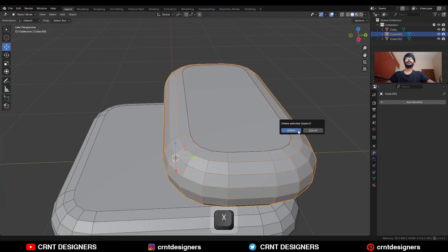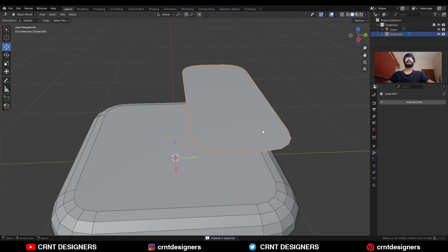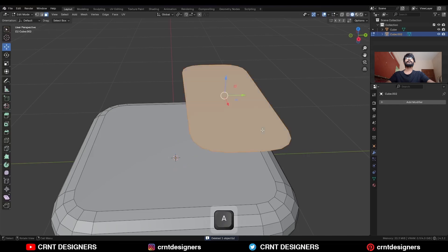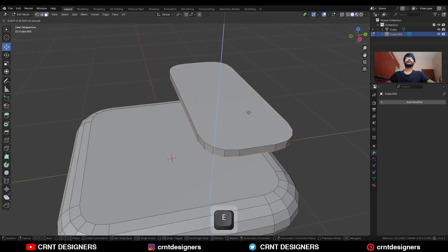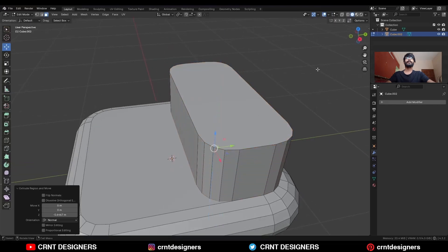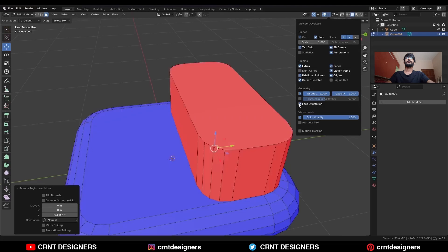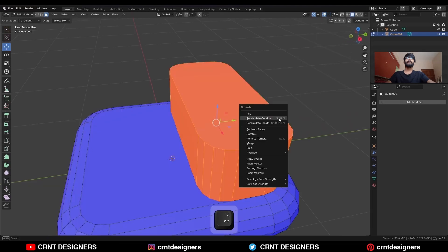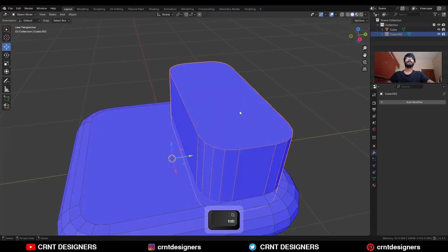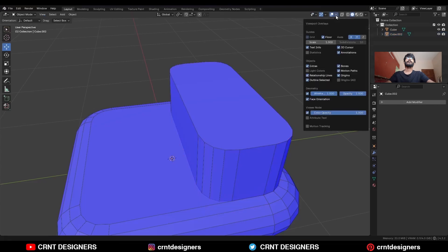Delete this part. Select the face, go to edit mode, then press E to extrude it and move it along the Z axis. Go to face orientation, select everything and press Alt N to recalculate the normals. Now the face orientation is correct. Uncheck face orientation.